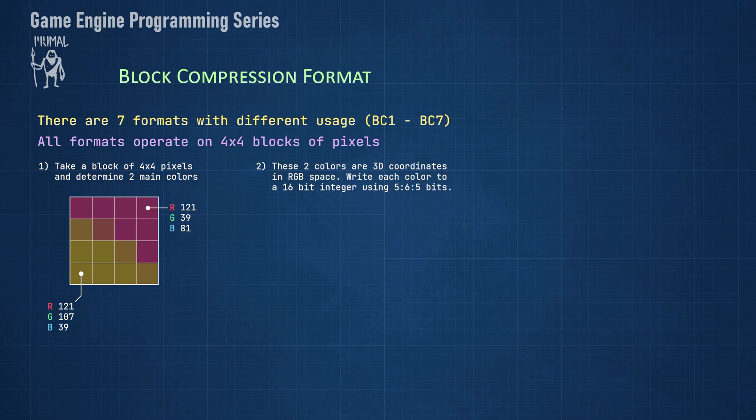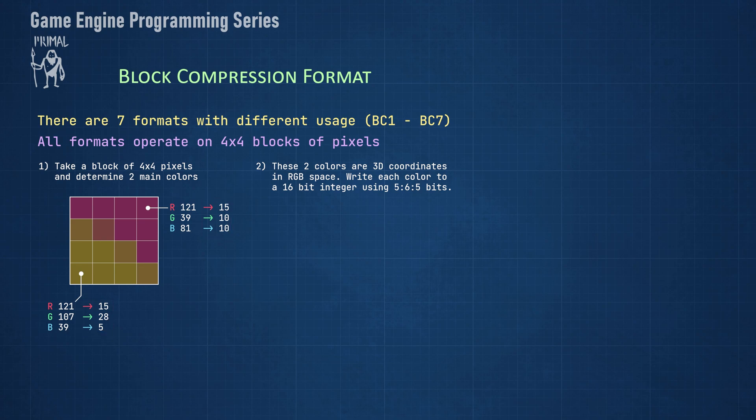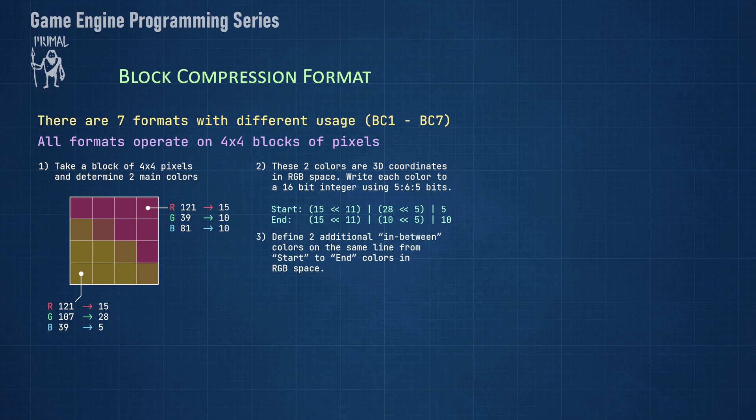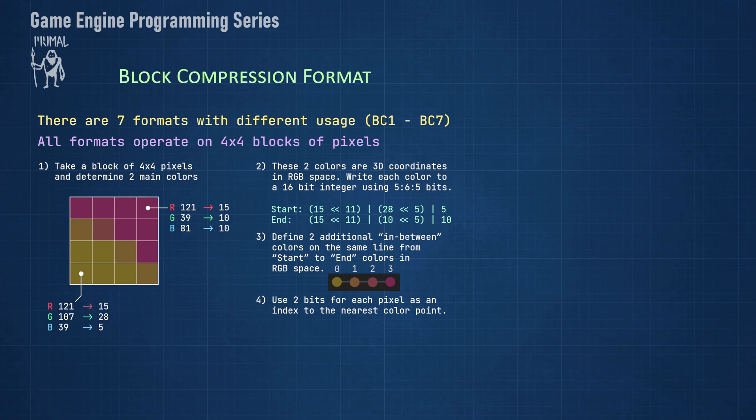Each one of the two main colors is then written to a 16-bit integer. Here is the first loss of quality since we use 5 bits for red and blue channels and 6 bits for the green channel. This is less accurate compared to 8-bit per channel colors that we normally use. Here you can see the resulting RGB values for each color using 565-bit encoding. Now that we have these two endpoints, we can define two additional in-between colors with equal distances. The color of each pixel is then compared to these four colors. We can use the index of the color that's closest to each pixel color for encoding. Since we have only four colors to pick from, we only need two bits per pixel which we can use as a palette index. Here you can see what the indices look like for each pixel.